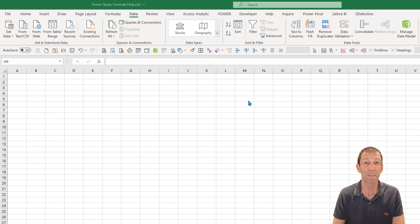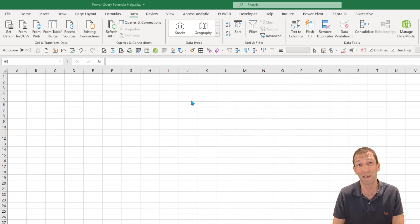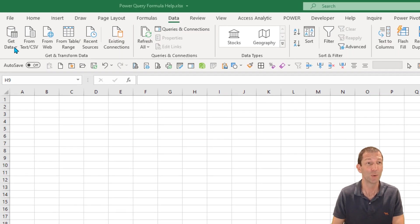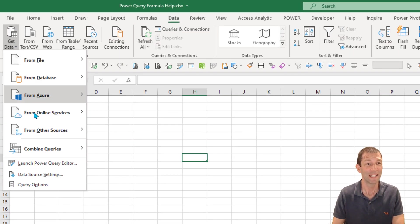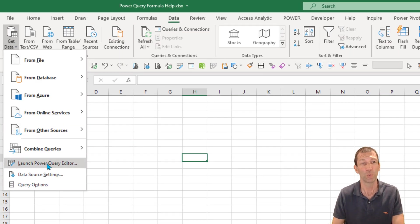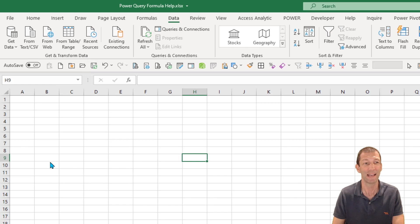The first thing I'm going to do is go into the Power Query Editor window, and I'm doing that via Get Data, Launch Power Query Editor.